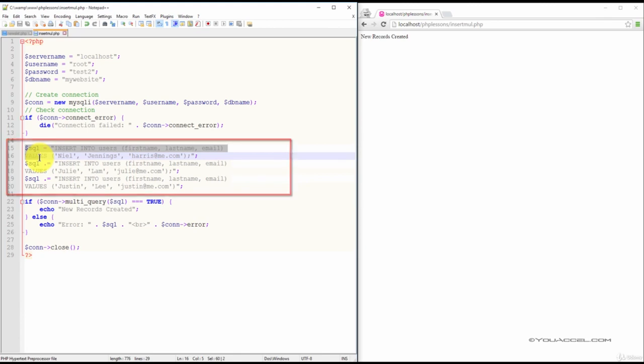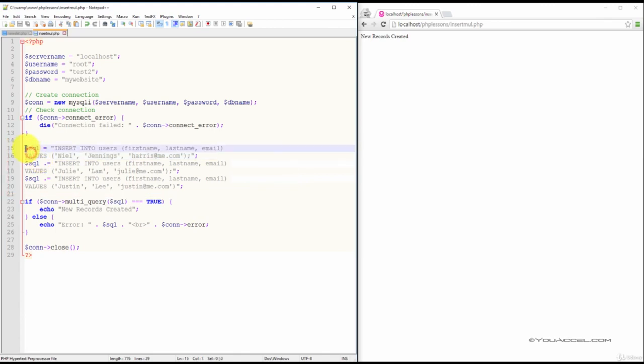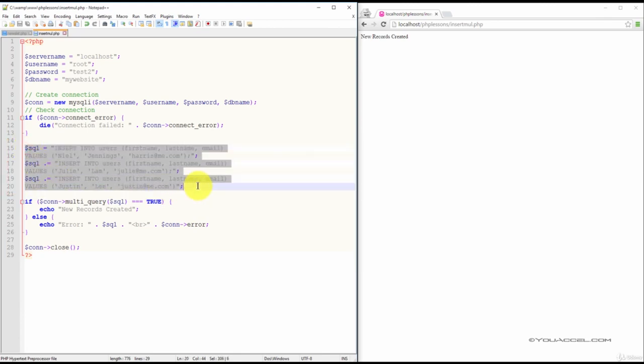In this example, we'll be inserting three records. So we've created three insert statements.